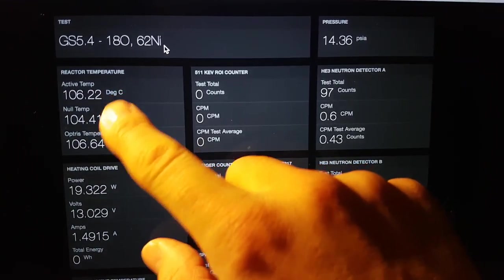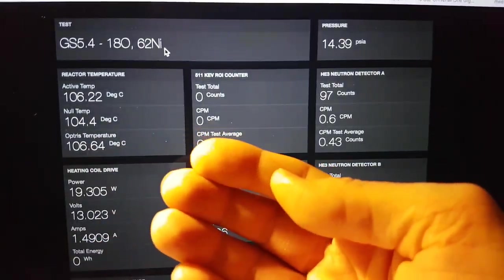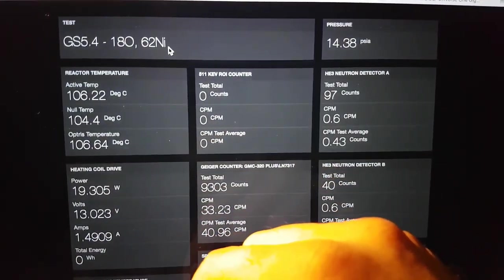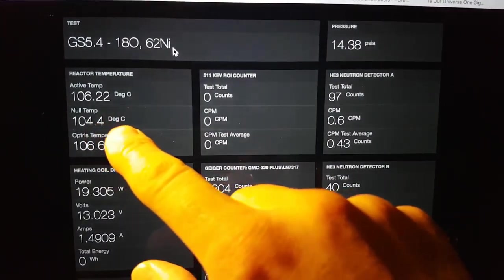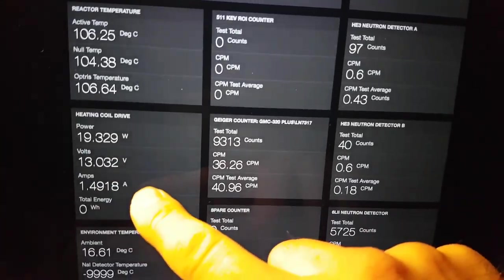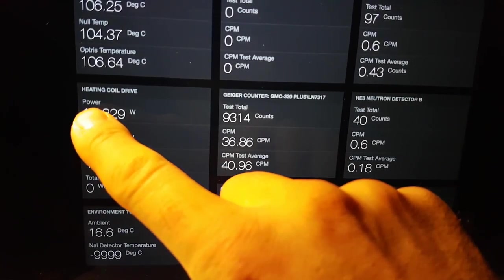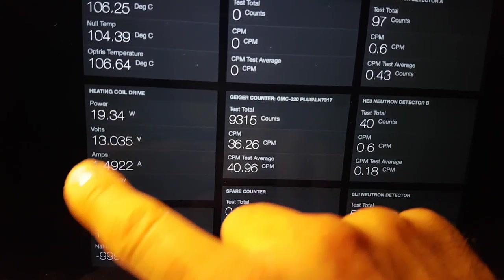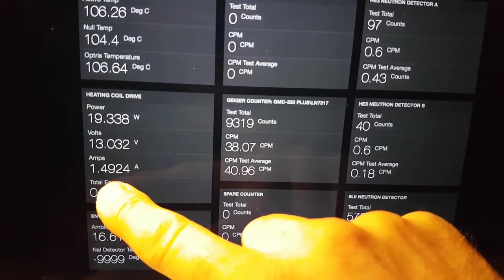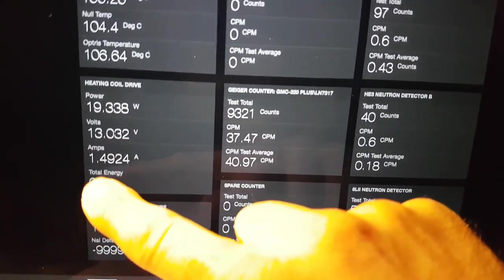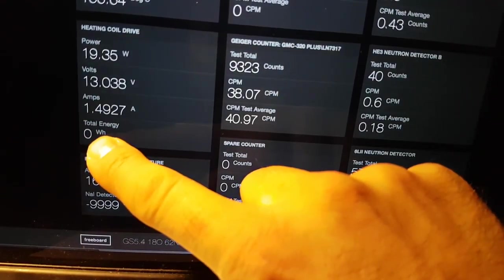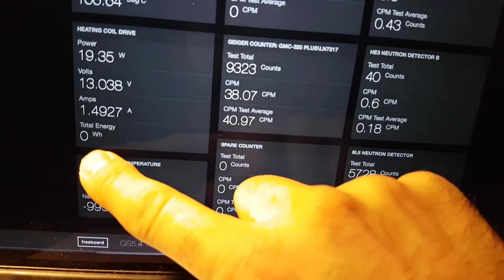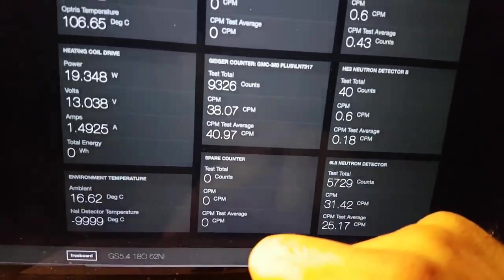The active temperature and null temperature you'll recognize from previous experiments, that's a thermocouple. We have the Optris temperature here and currently this is set to the hottest nine average pixels in the whole field of view of the Optris camera, the Optris PI 160. Then we have the heater coil drive and currently we're feeding the power volts and amps and we're just going to hook up the watt hours total energy since start of experiment.